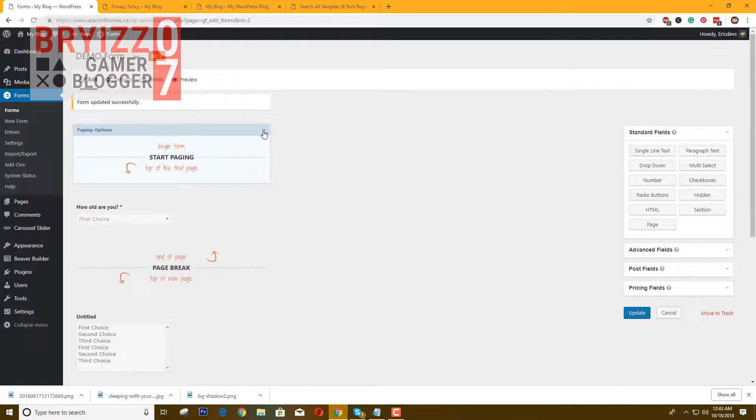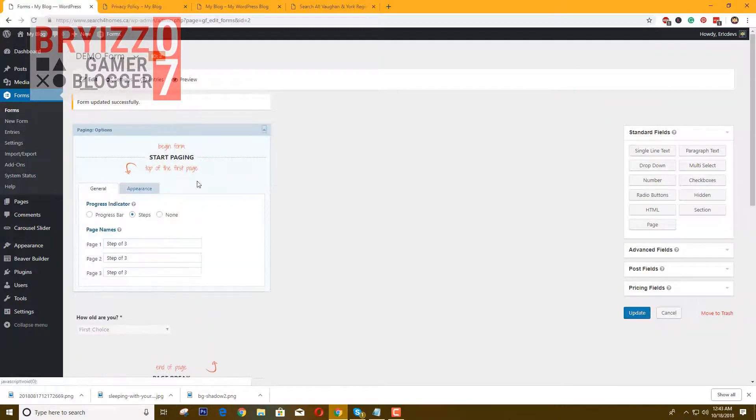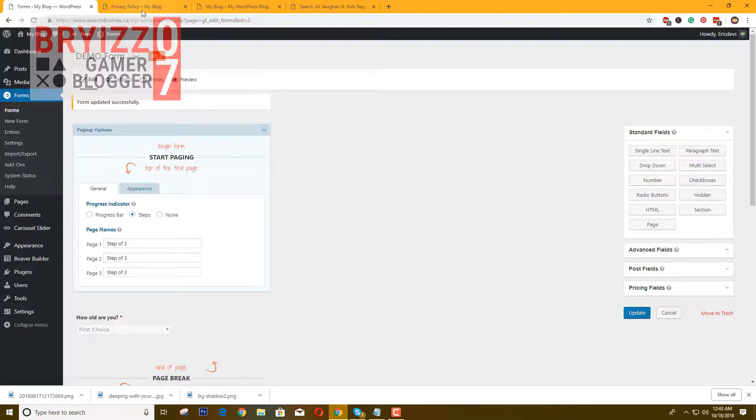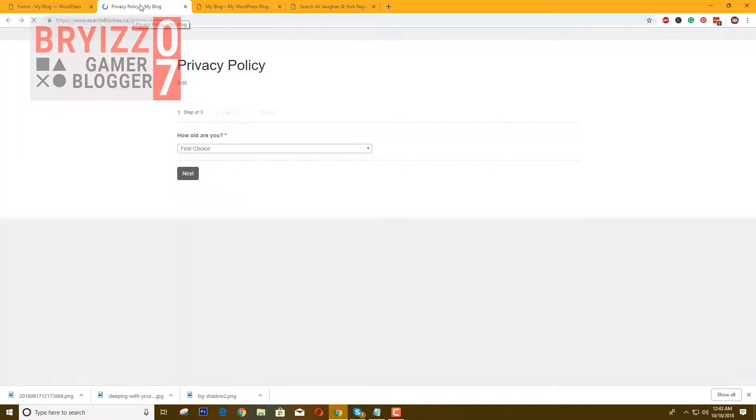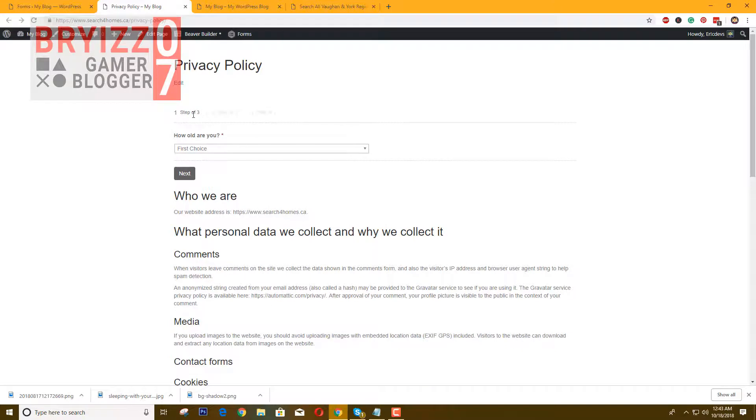Or if you want to have no steps, click none. Just refresh and as you can see the changes are now changed.